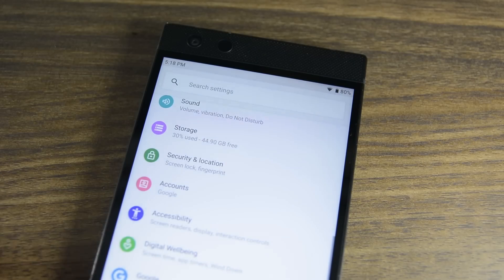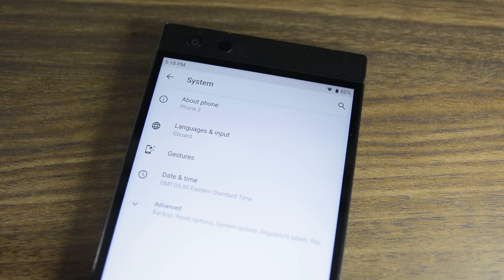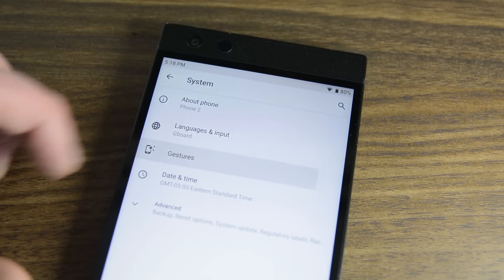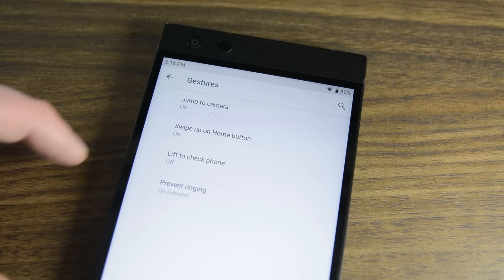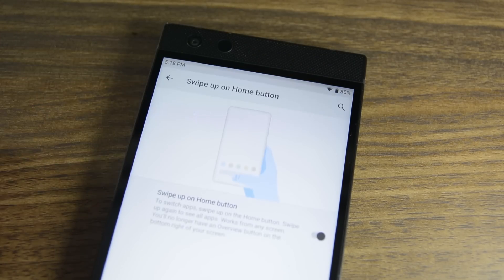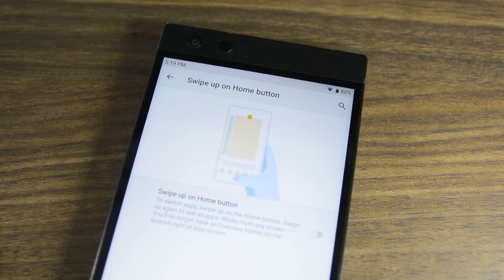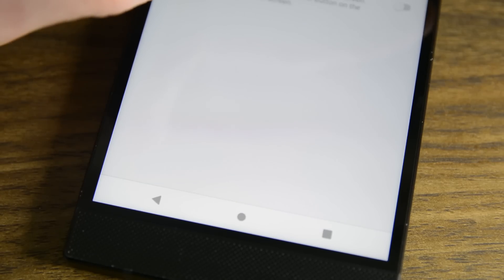You can of course turn it all off by going into the settings, then system, then to gestures, and then turn off the swipe from the home button setting to go back to the old school soft key format.